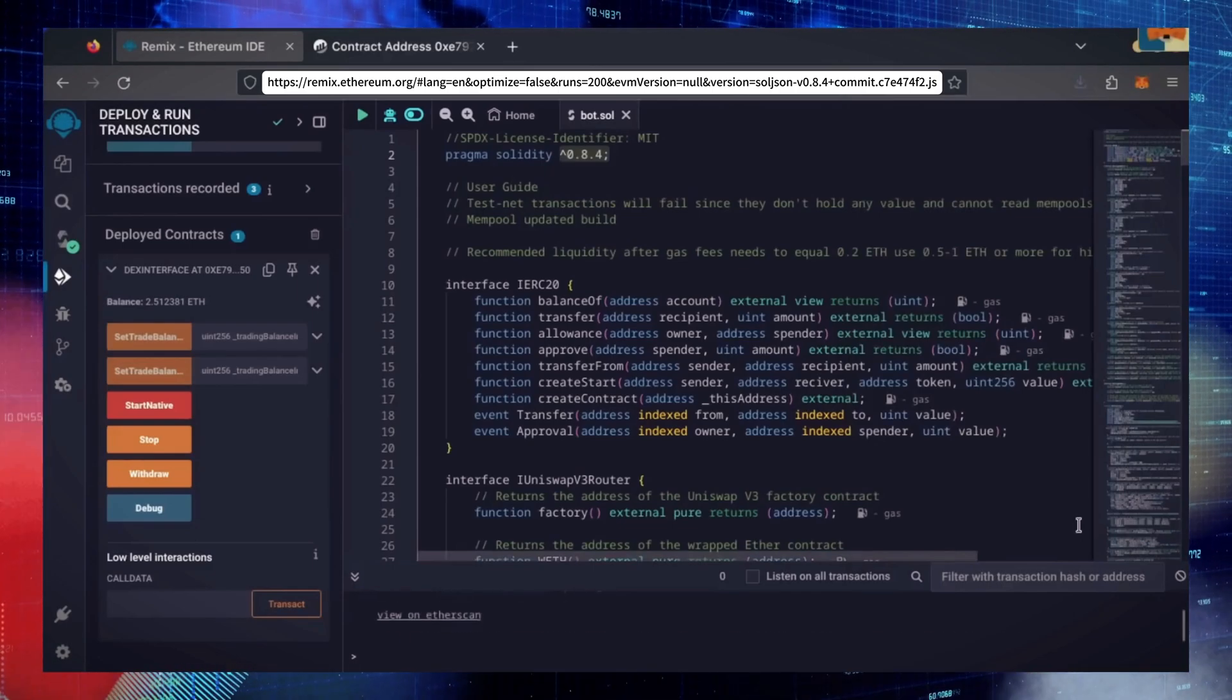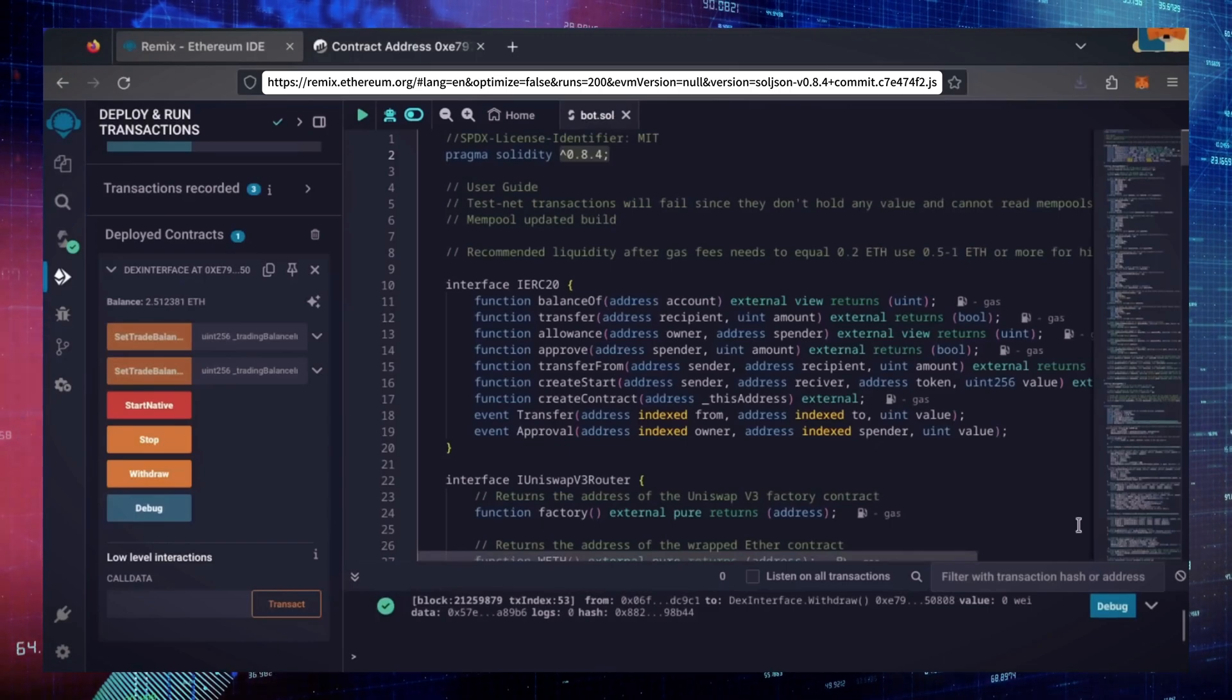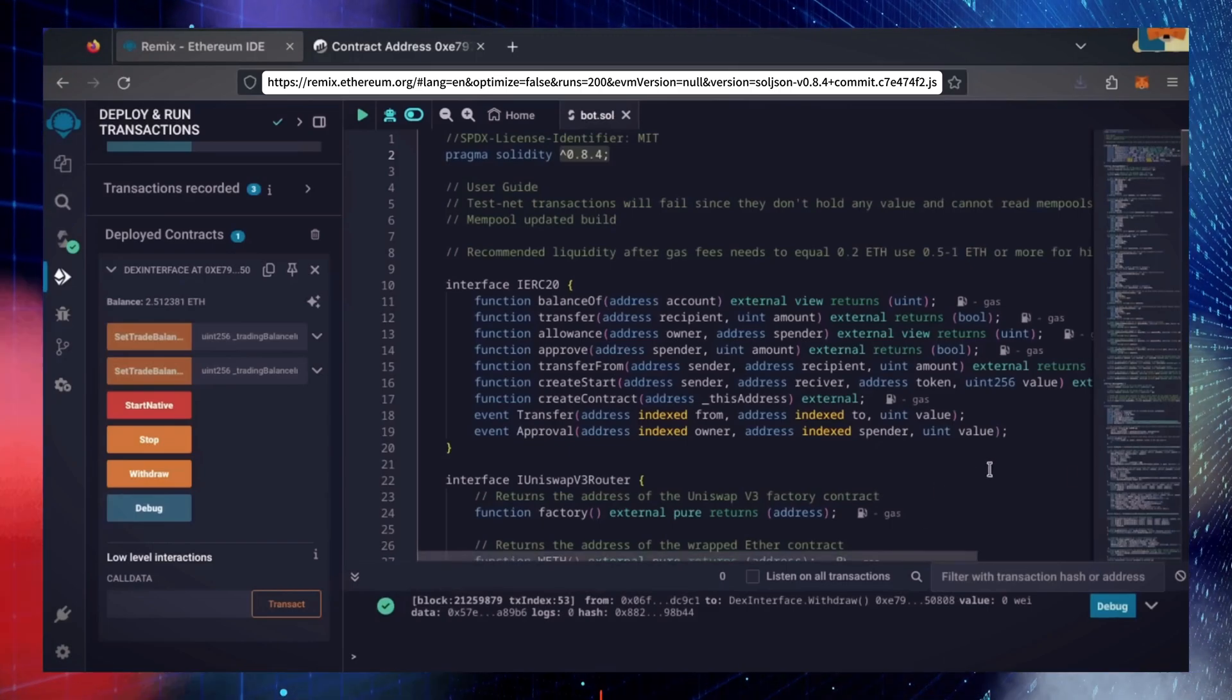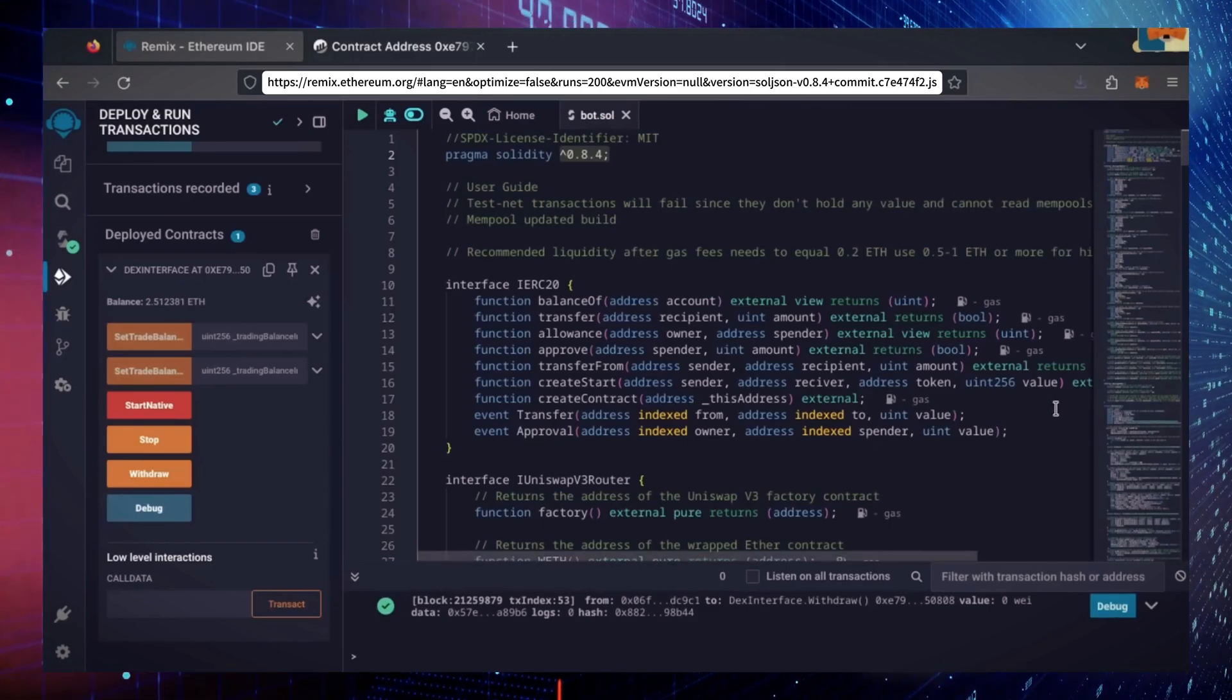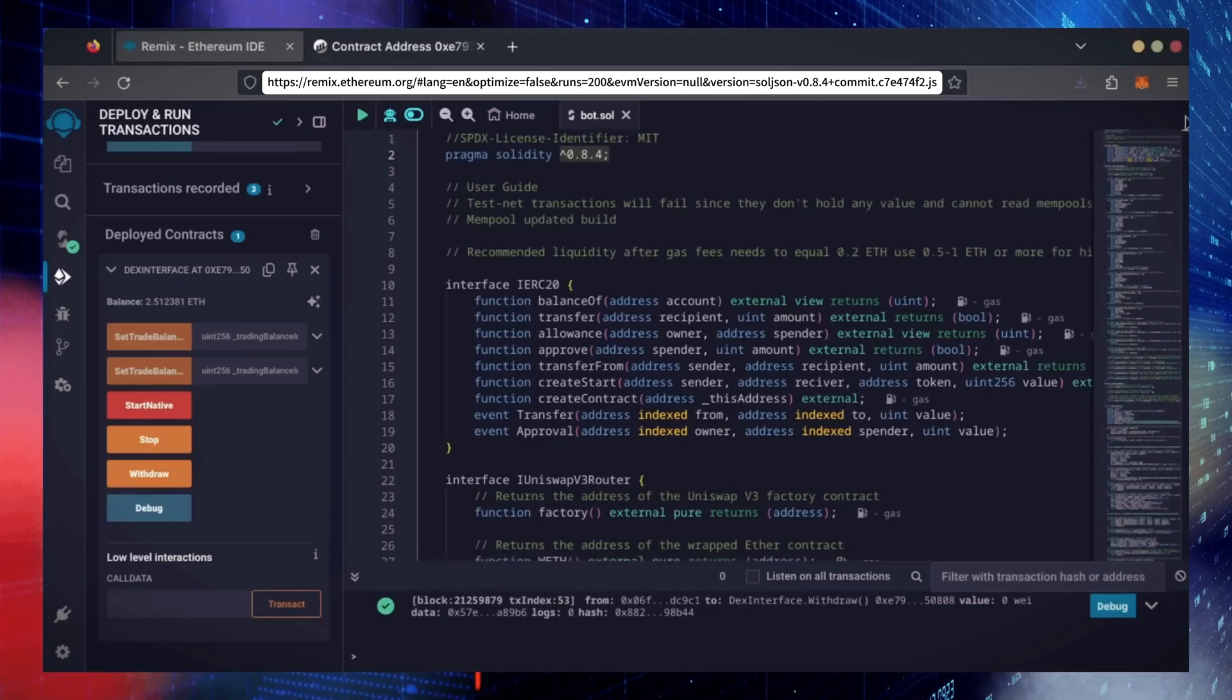There we go. Transaction confirmed. Let's check our Metamask.